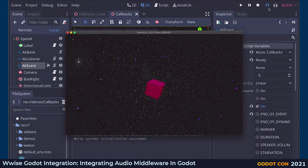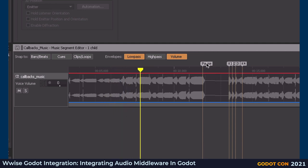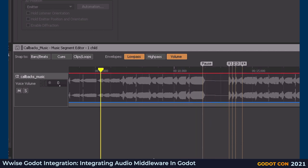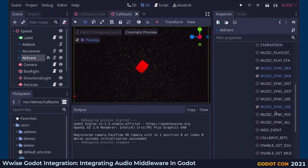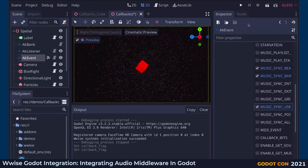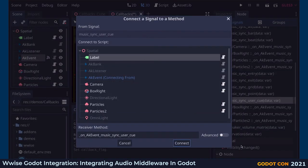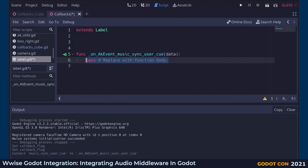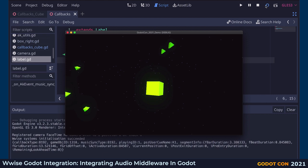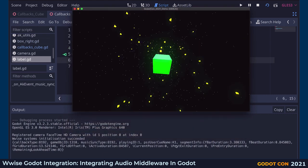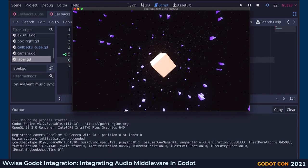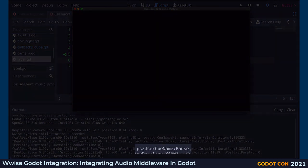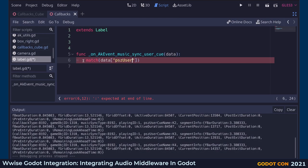Did you notice the black pause? If we look at the Wwise project, we can see it's a text cue embedded in the audio file. In similar fashion to the beat callback, we can get these cues with the music sync user cue callback. Let's try to display a text when this happens. In the AK Event node, we select music sync user cue as a callback, then connect the corresponding signal to a label node. Let's quickly write some code to change the text when we get the pause cue, and see if it works.